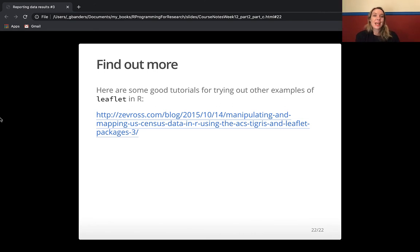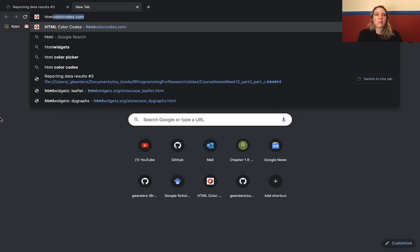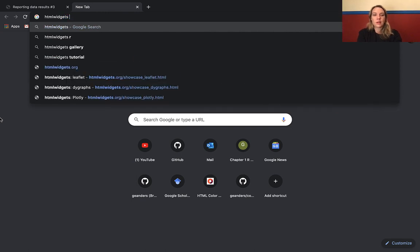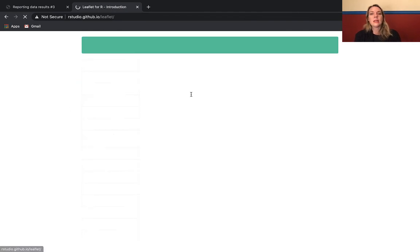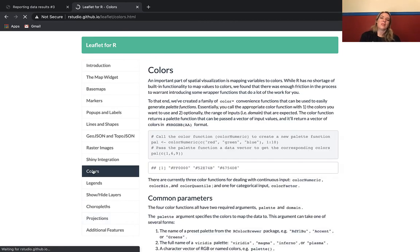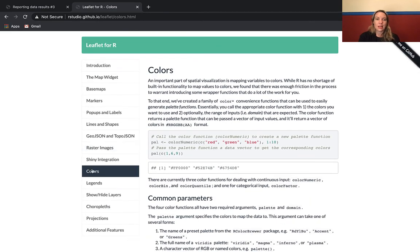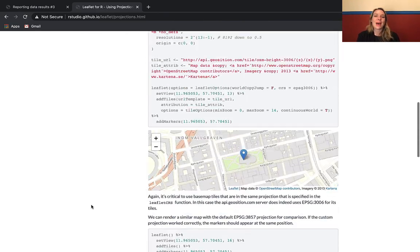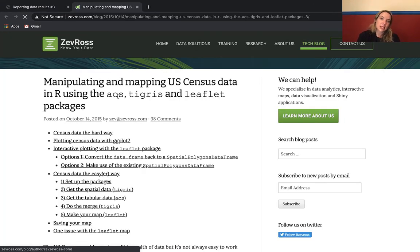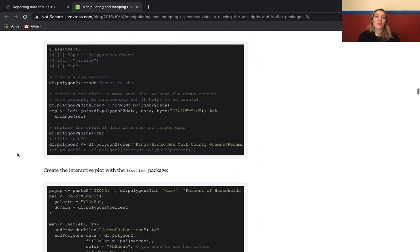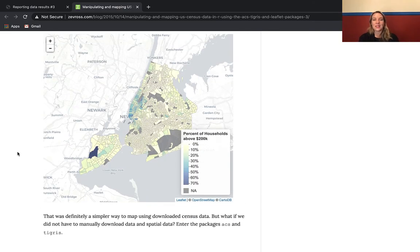This has just been a taste of how you can get started with using Leaflet. There are loads more resources — a great place to start is the htmlwidgets Leaflet site through RStudio, which has a whole tutorial covering colors, legends, projections, and base maps. There's also a nice blog post from Zeb Ross that shows how to do this with US Census data, also using Tigris and the ACS package, giving you another example of how to build really nice, attractive, fancy maps.